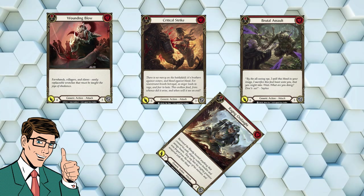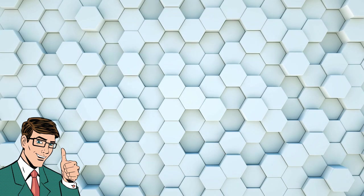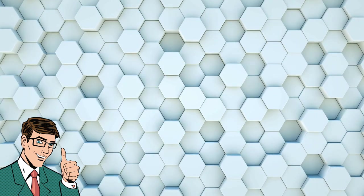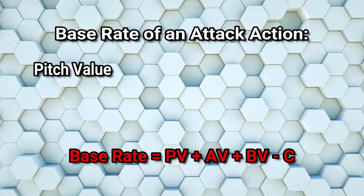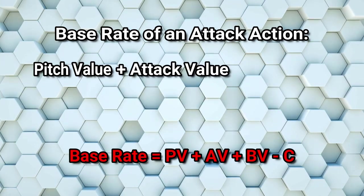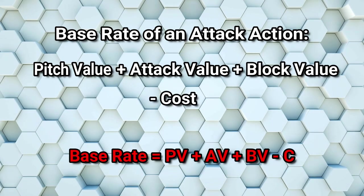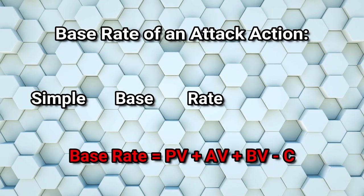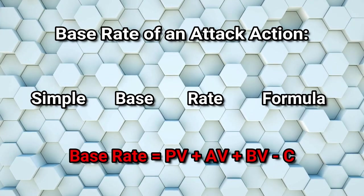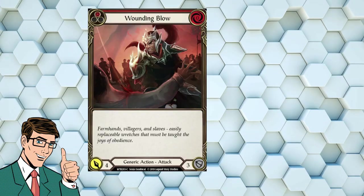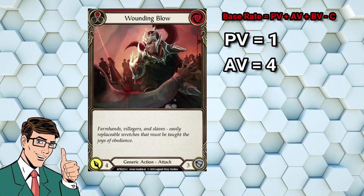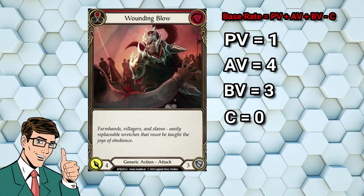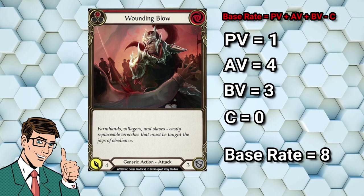Seems pretty perfect, right? In a moment we're going to introduce some complexity, but before we do, let's come up with one possible model for the base rate of these vanilla cards. The base rate of an attack action is equal to its pitch value, plus its attack value, plus its block value, minus its cost. Let's call this the simple base rate formula, and apply it to the cards we've just been looking at. Firstly, Wounding Blow has a pitch value of 1, an attack value of 4, and a block value of 3, and a cost of 0. 1 plus 4 plus 3 minus 0 equals 8.